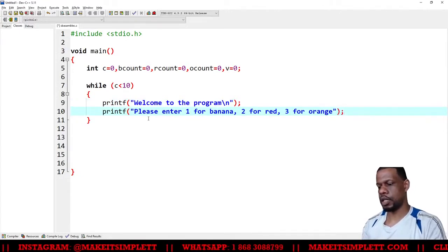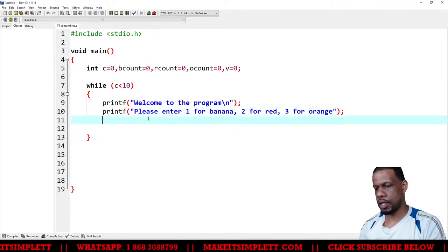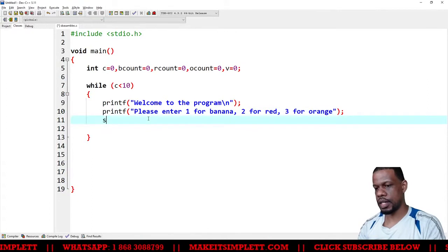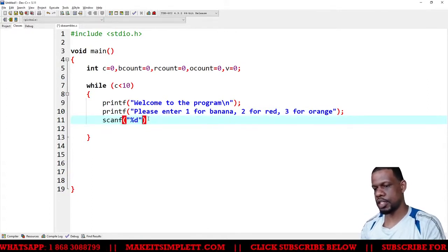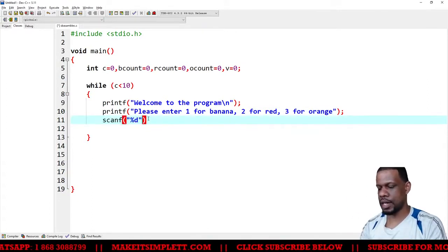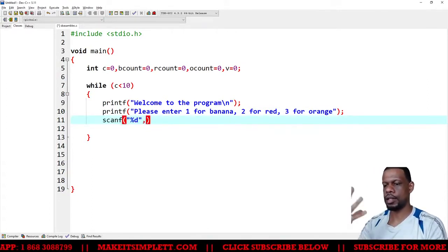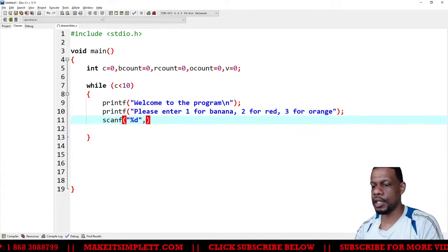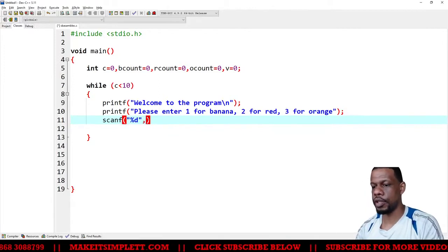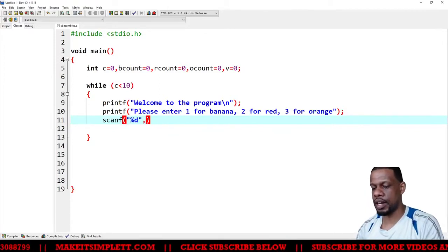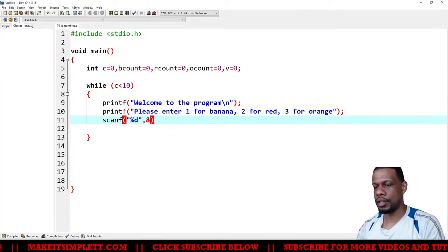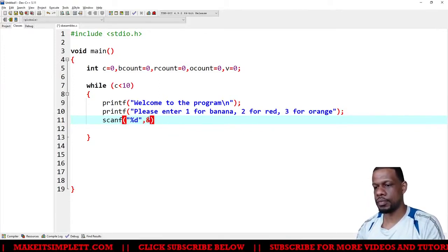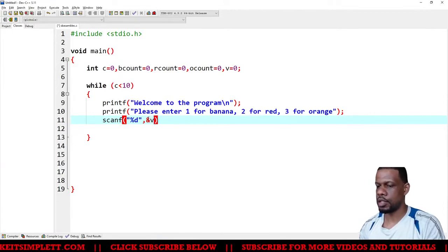How to read the value now. Scanf percent d. The percent d is basically going to act like a fishing rod to catch the variable that you put after, which will be v. So I'm basically reading the value.